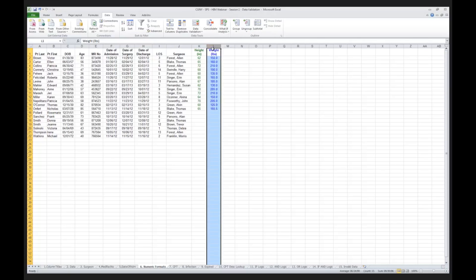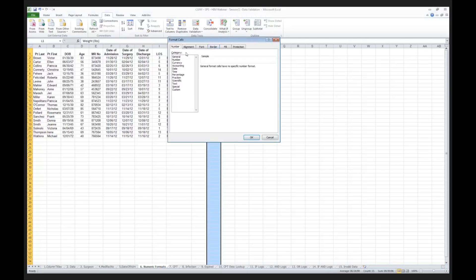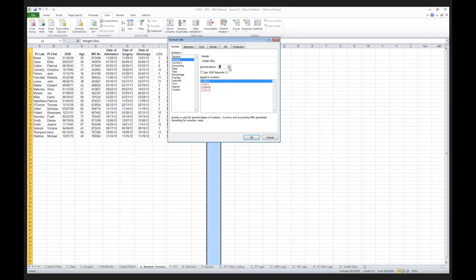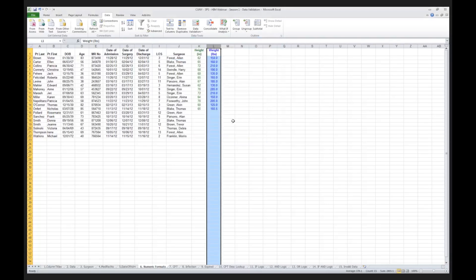When I created my column L, I said I want it to be a number, and I want it to be one decimal place, and it will allow me to do that. I could round to as many decimal places as I want.